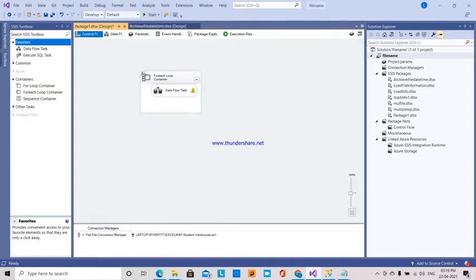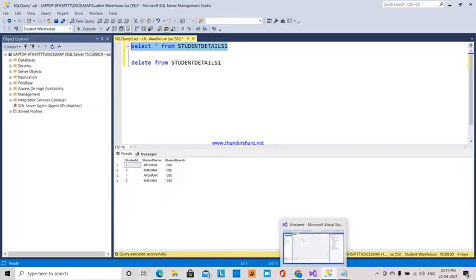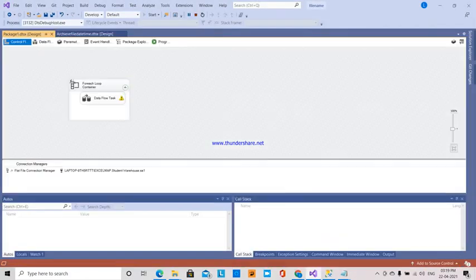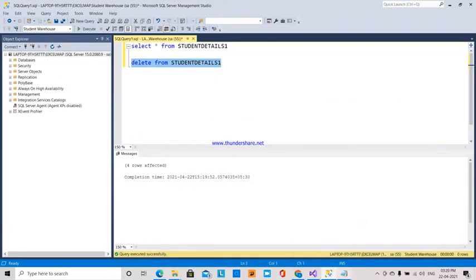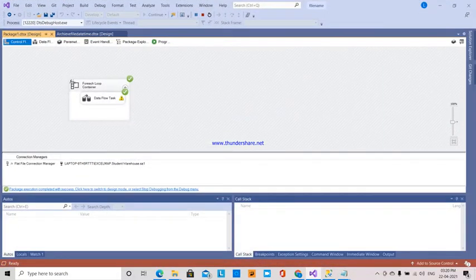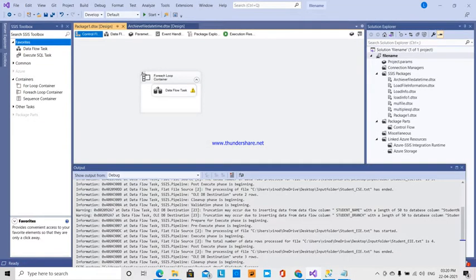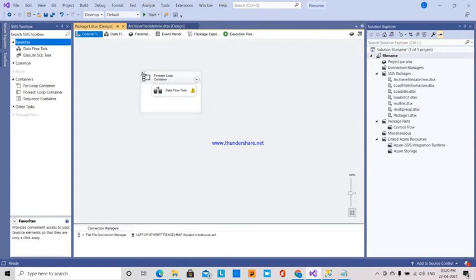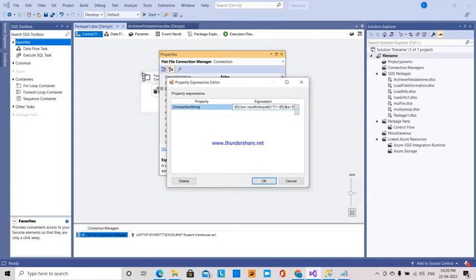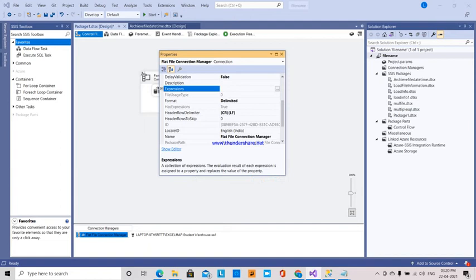Next, I am going to delete the data and execute again. Now all the data is loaded — before I got only the CSE branch, now I also got the EIE branch. What I did in the loop iteration is: in the flat file connection manager properties, under expressions, I set the connection string to input folder path plus file name so it iterates over all files.